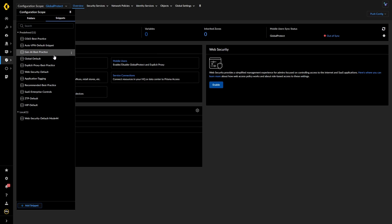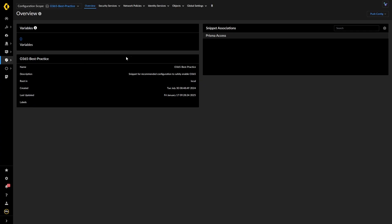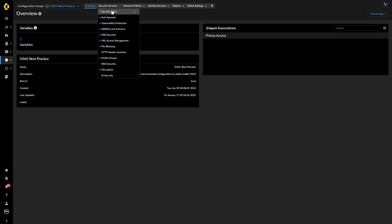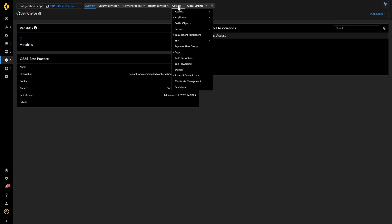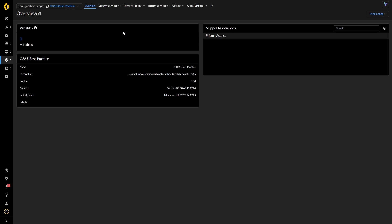Snippets — the way I think of them is very much along the same lines as device groups and templates, kind of rolled into one. A snippet allows me to put a block of configuration into a folder, so in a way it's similar to a device group. That block can hold security policies, anti-spyware, profile groups — all the things you can do — and you can share them around. Within those you also have variables.